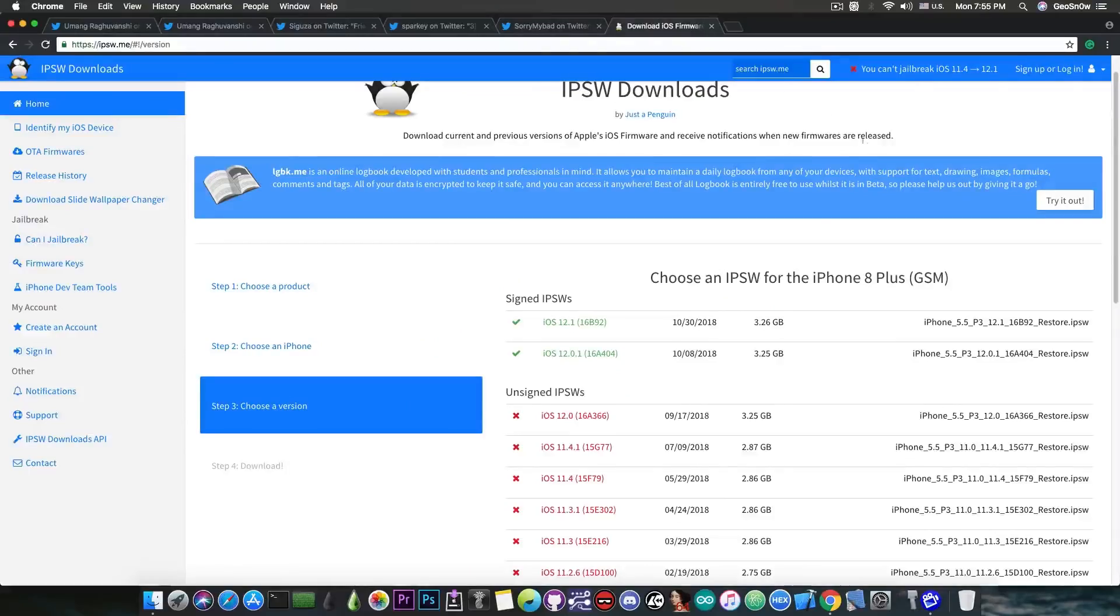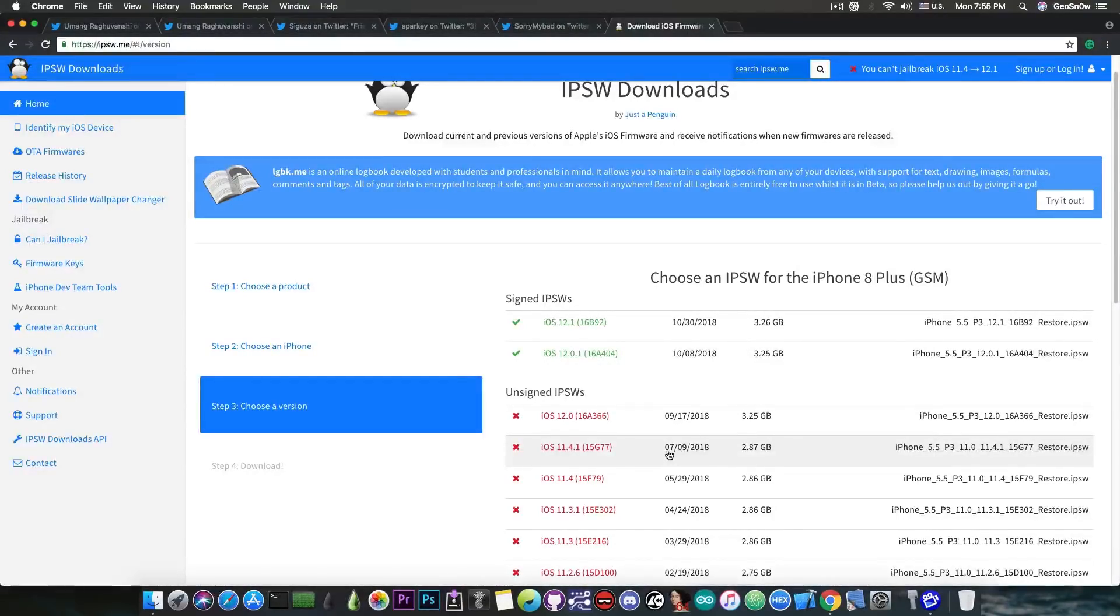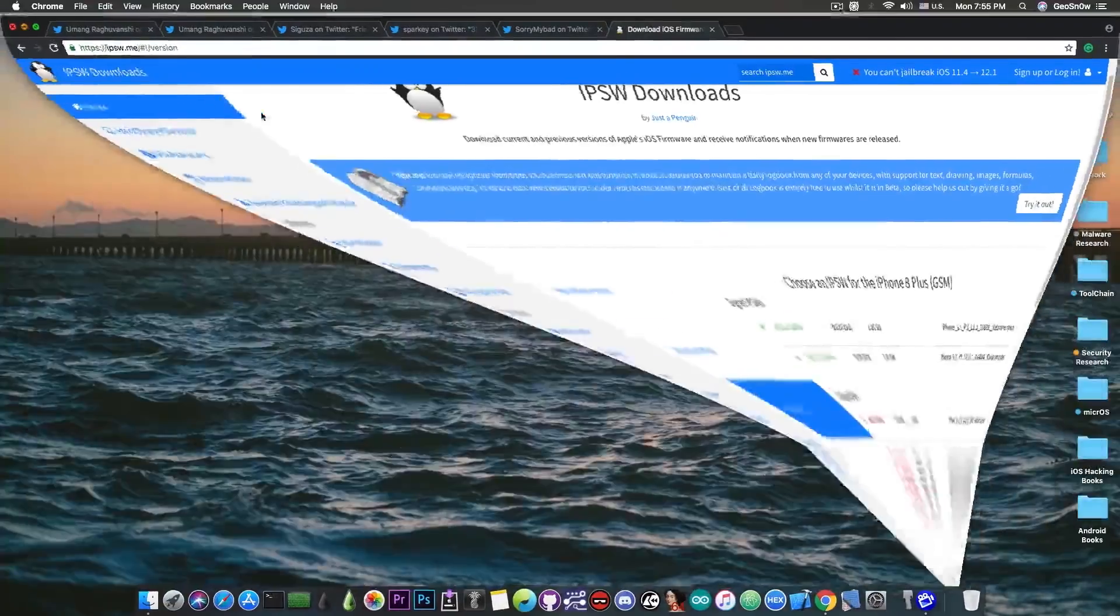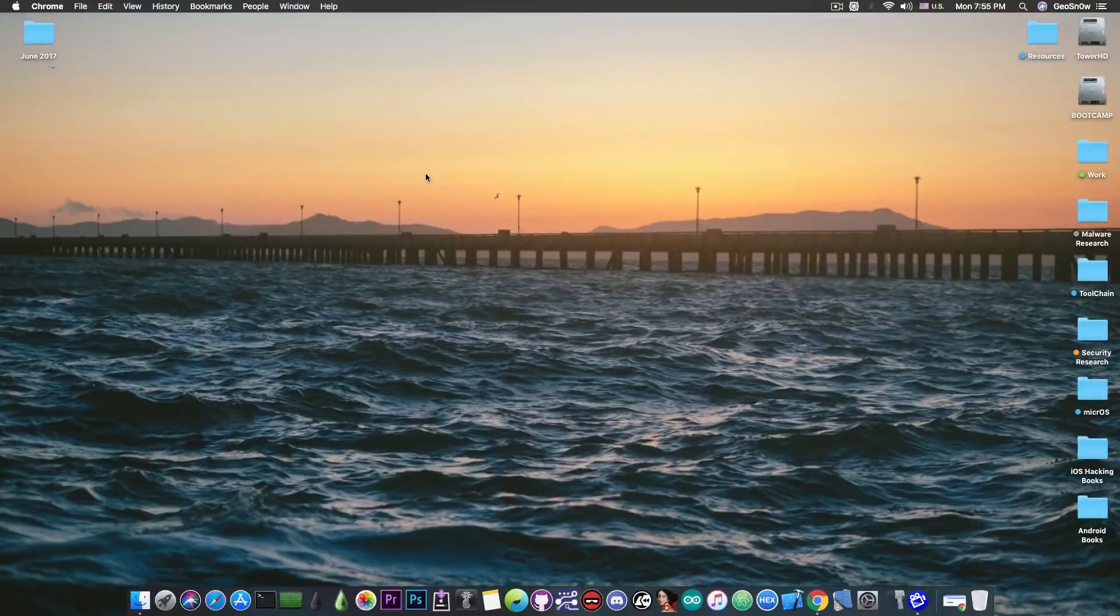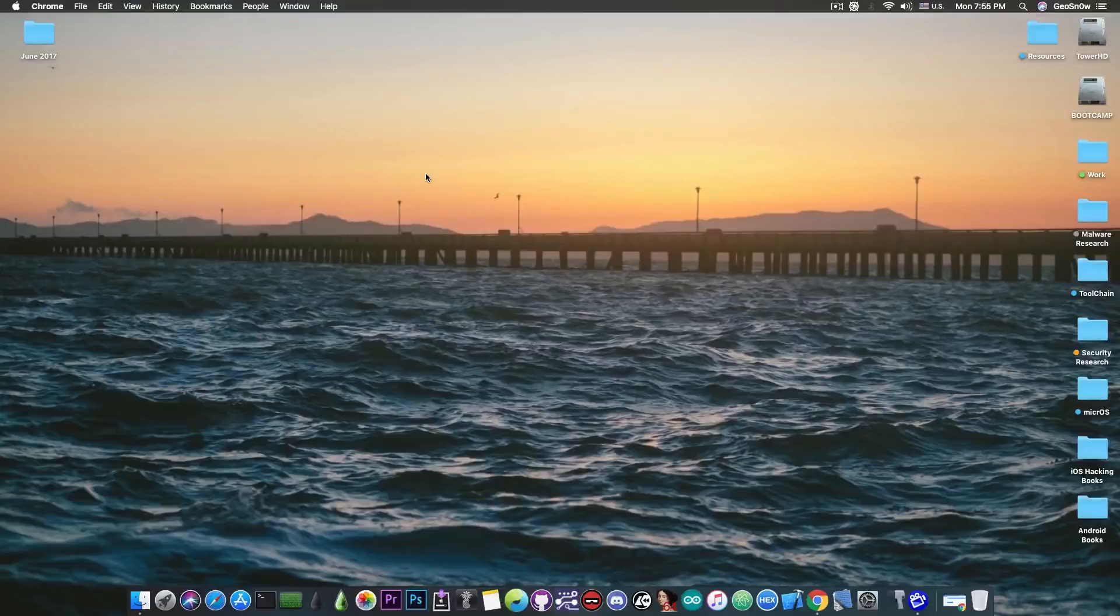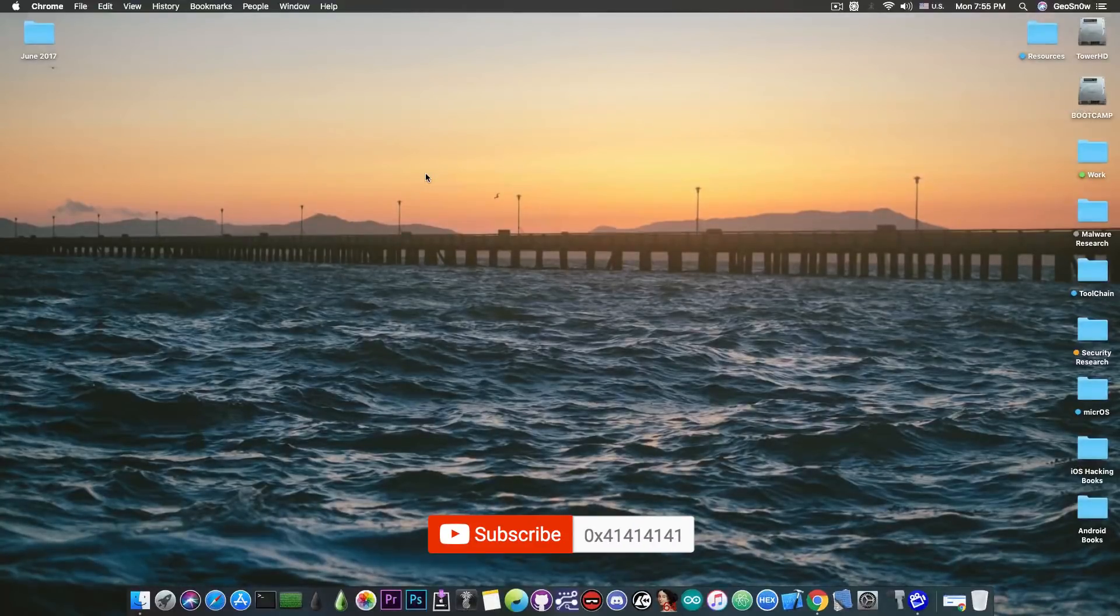If you're running 11.4.1, it's still better to stay on 11.4.1 or 11.4. So I really hope this video clears up the confusion, because I got a lot of questions from people asking me whether they should update or whether they should go directly to iOS 12, 12.1, 12.0.1.